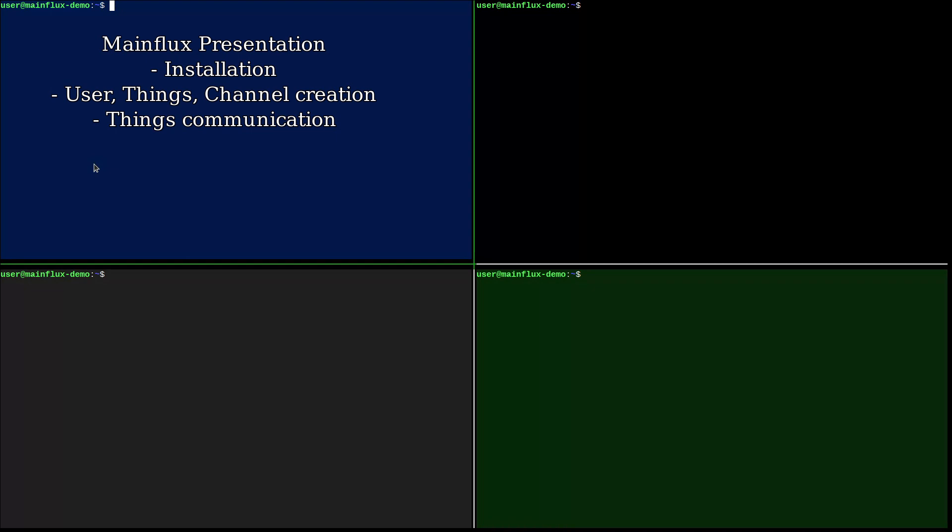Mainflux internally uses NATS for messaging and it exposes a series of adapters which publishers and consumers can connect to. Those adapters are MQTT, MQTTS, HTTP and HTTPS, WS, WSS and CoAP.